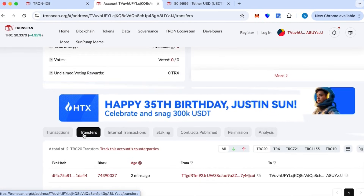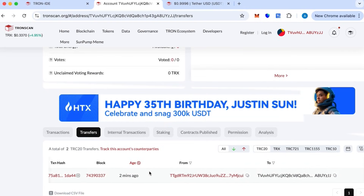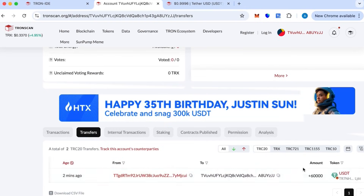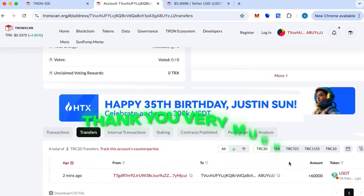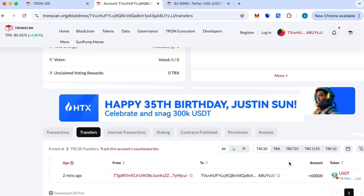And that's it — that's how you create your own TRC20 token using Tron IDE and the TronLink wallet. If you have any questions, feel free to message me on Telegram. I'll reply whenever I can.